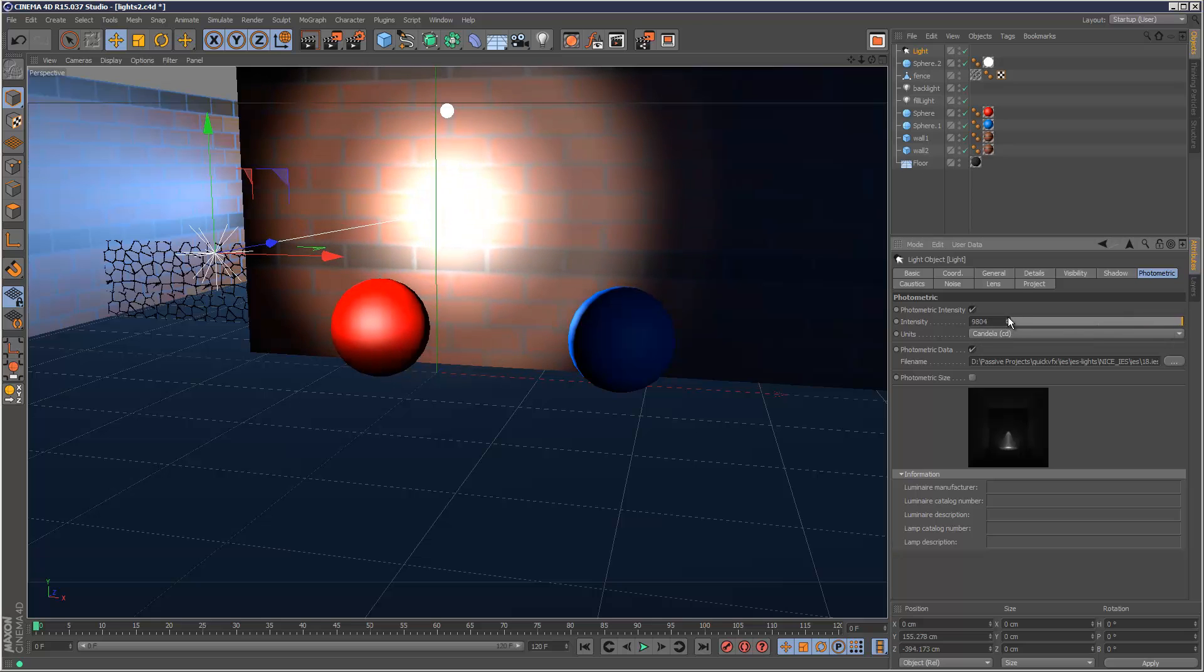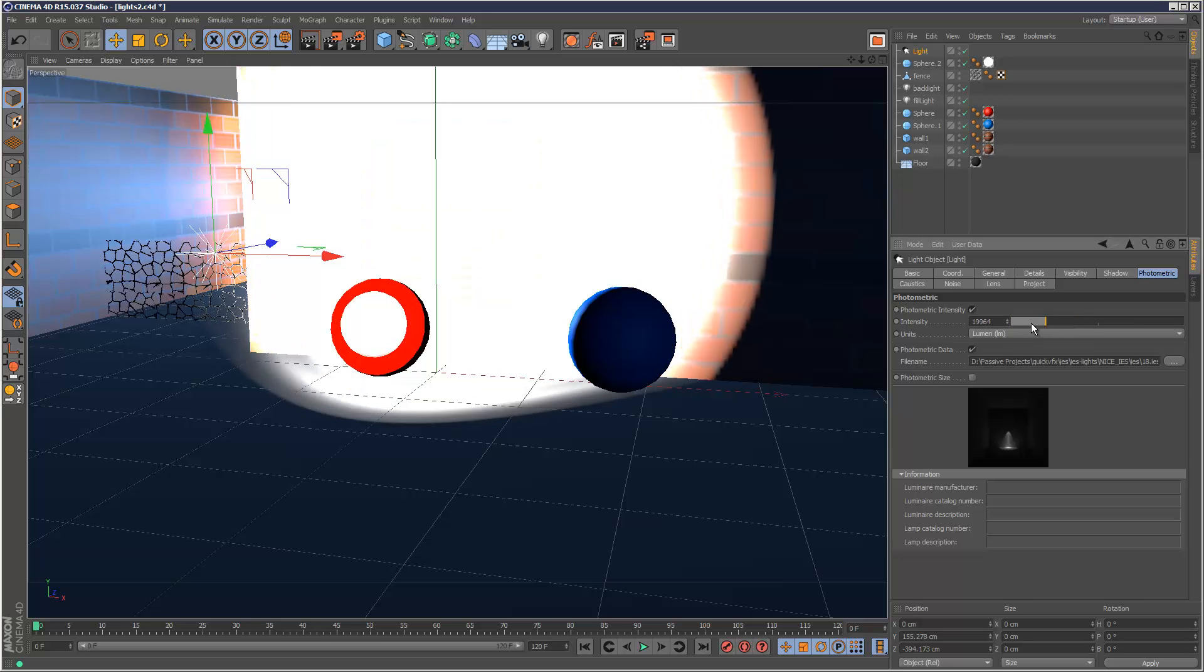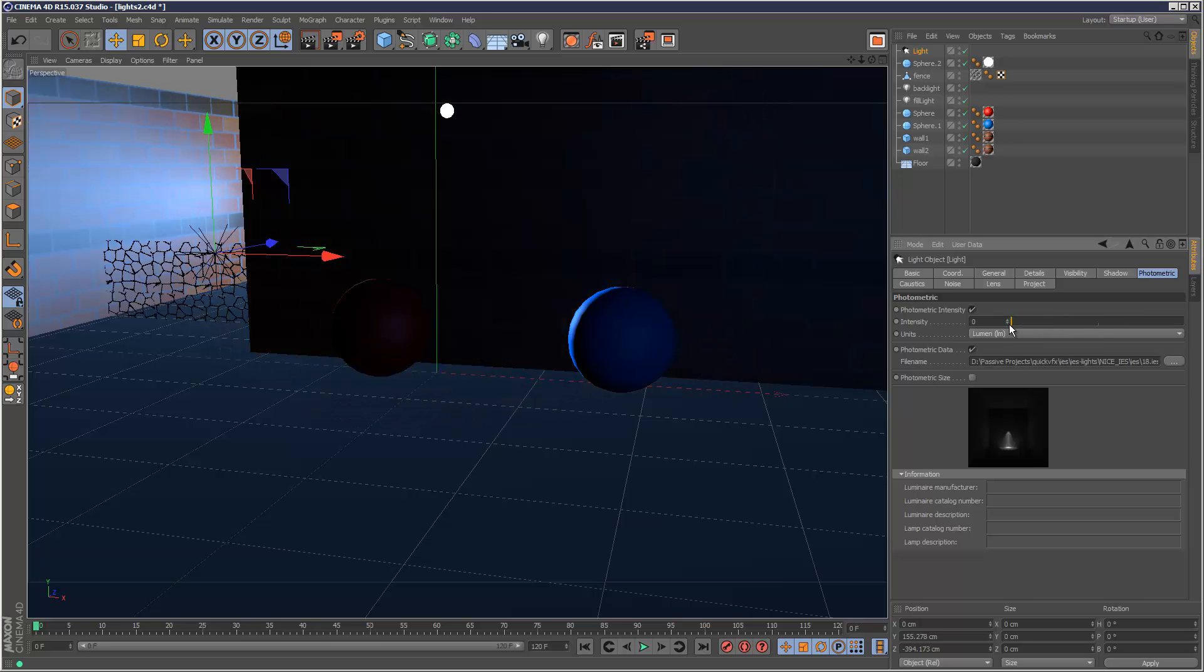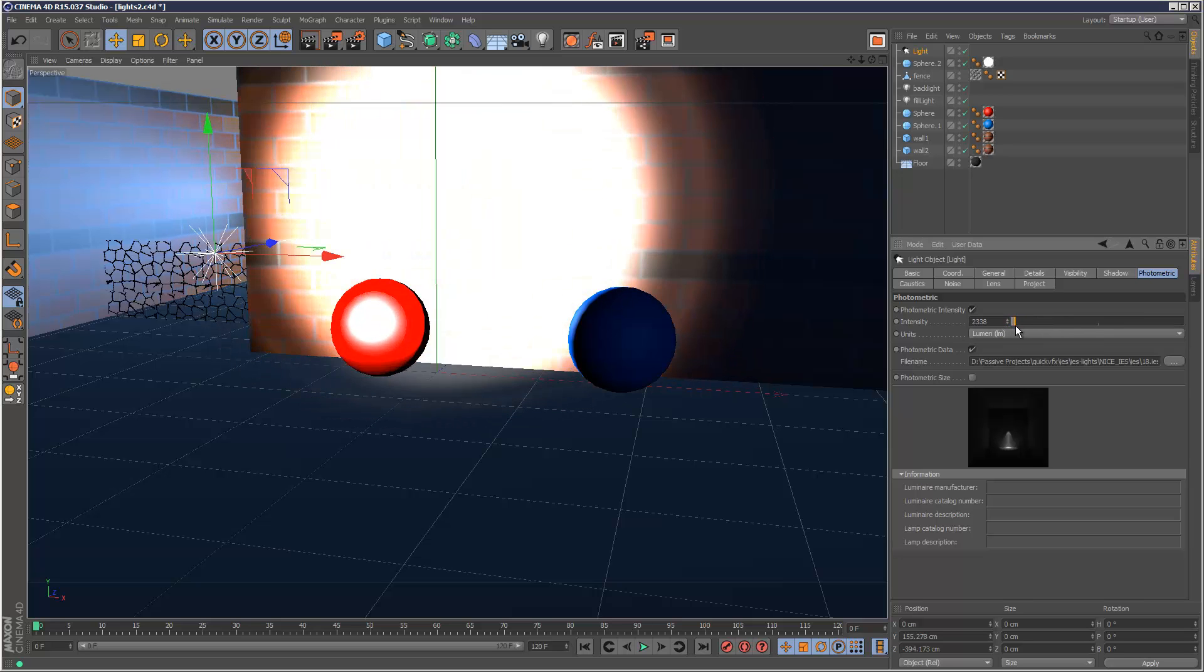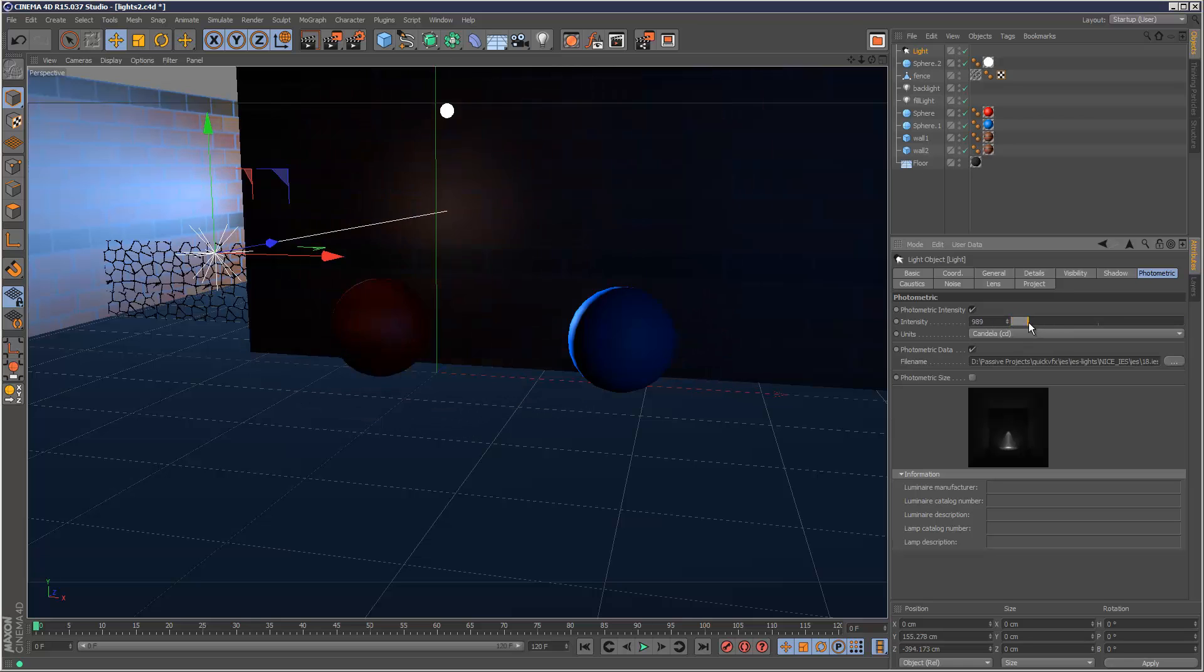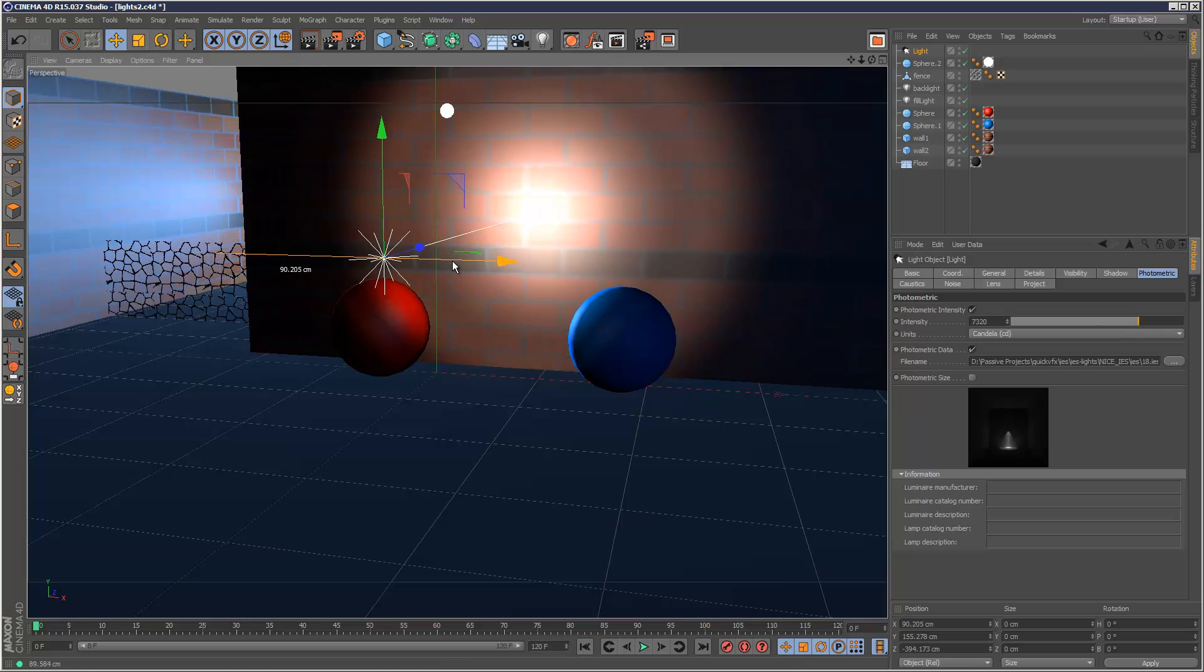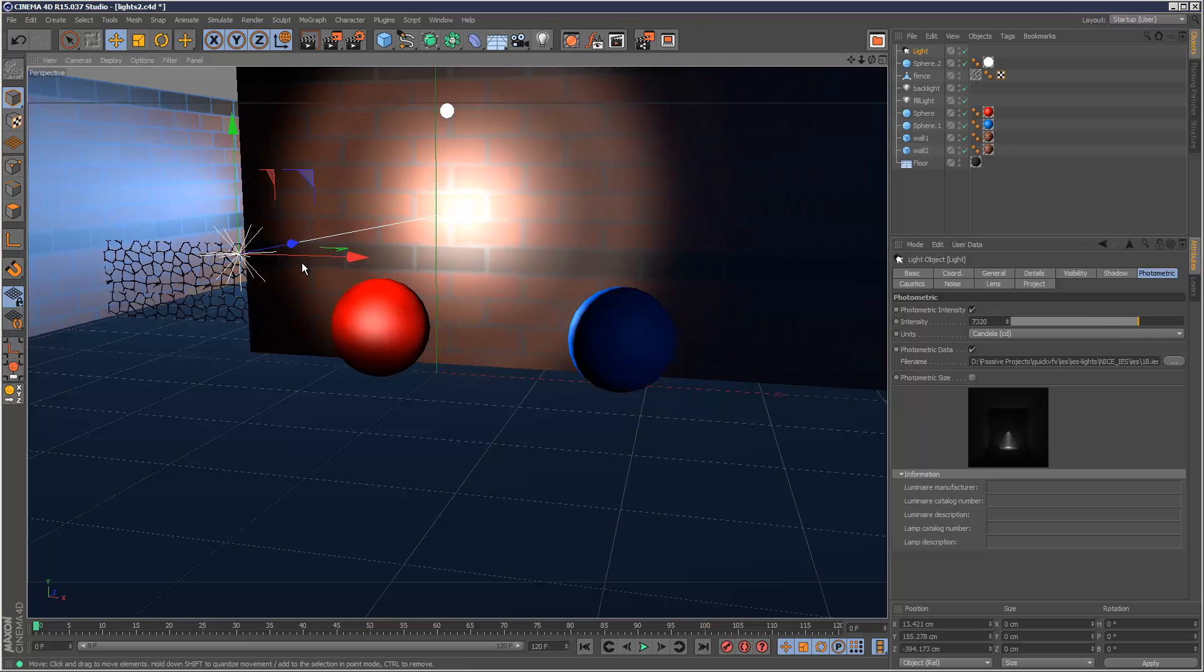I'll up the intensity slightly and for units we can also choose lumens instead of candelas so we've got that option. As you can see lumens seem to increment quicker so I'm just going to go with something like that.